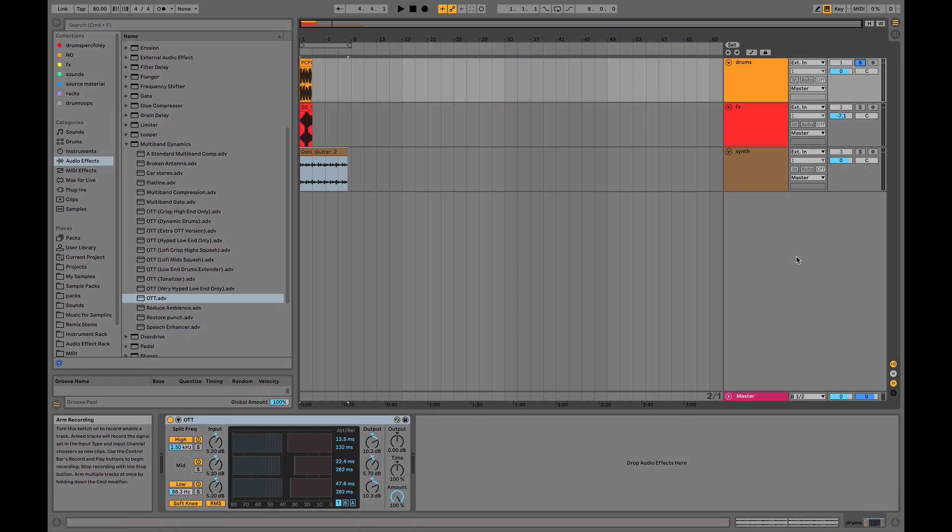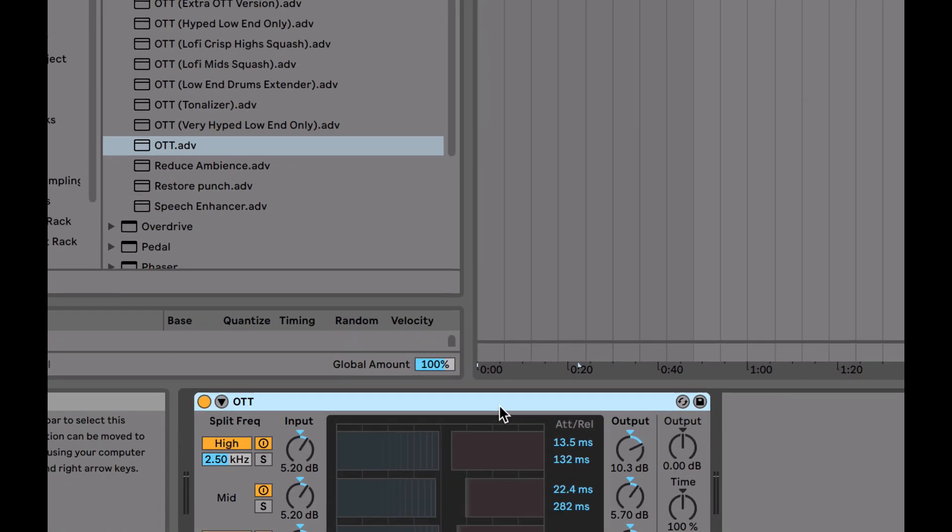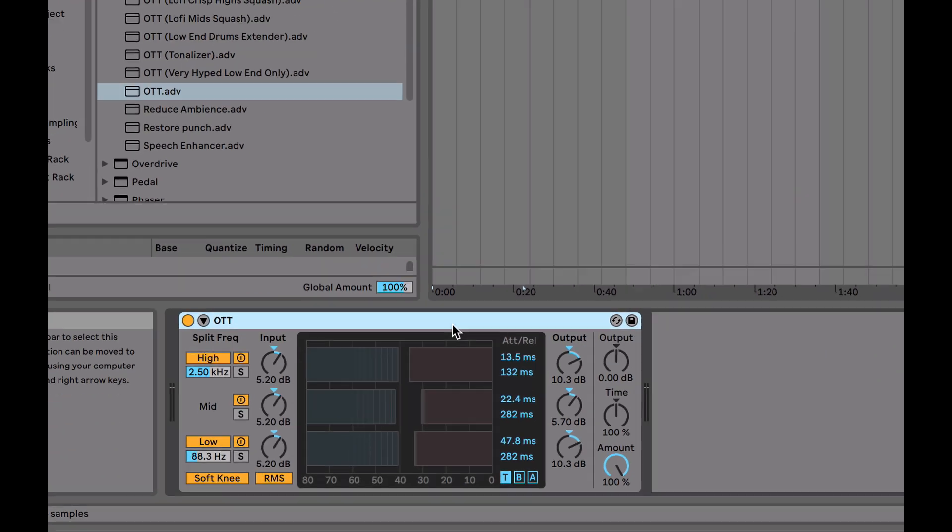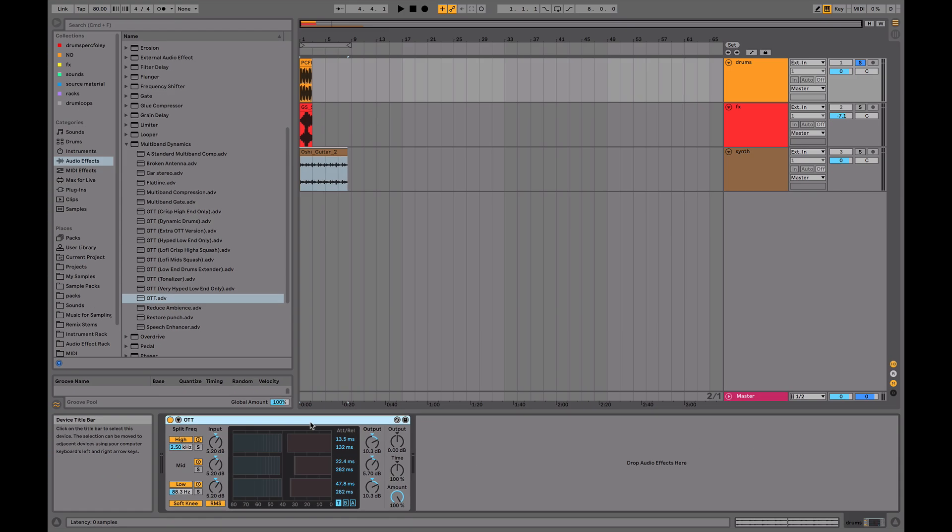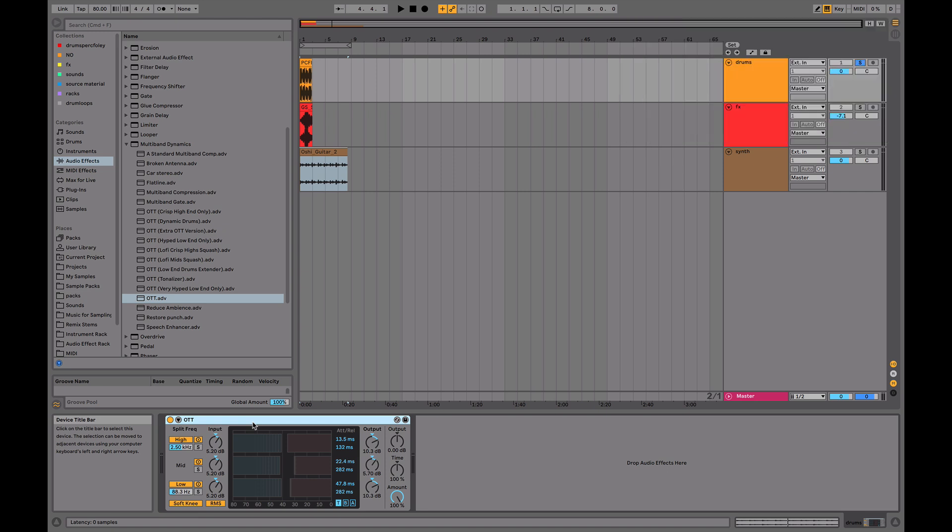Firstly, we're going to start by explaining what multiband dynamics is, then we'll jump specifically into how the OTT preset works, and then some applications of how you can use this plugin or preset to make your sounds really squished and sound really cool.